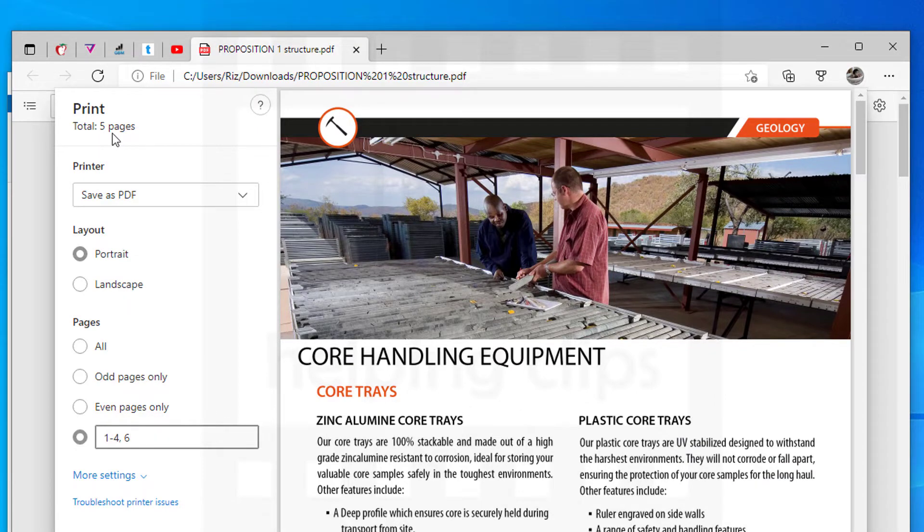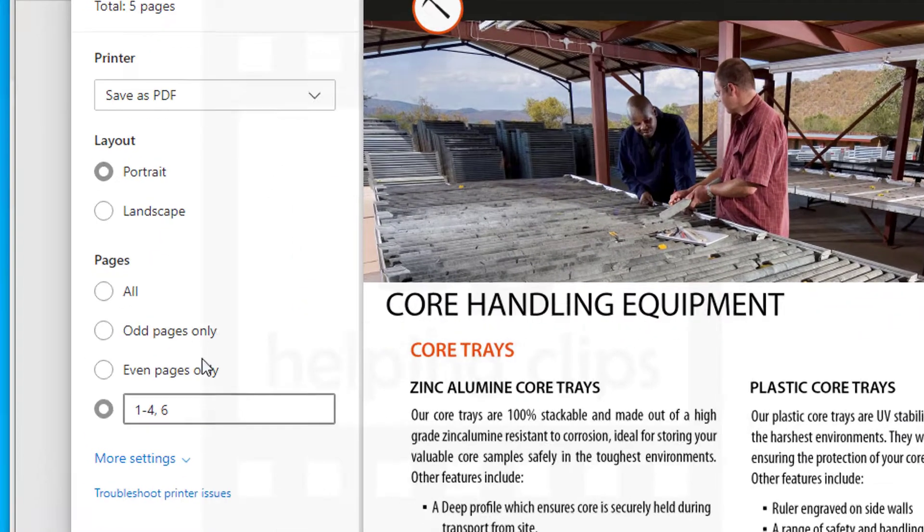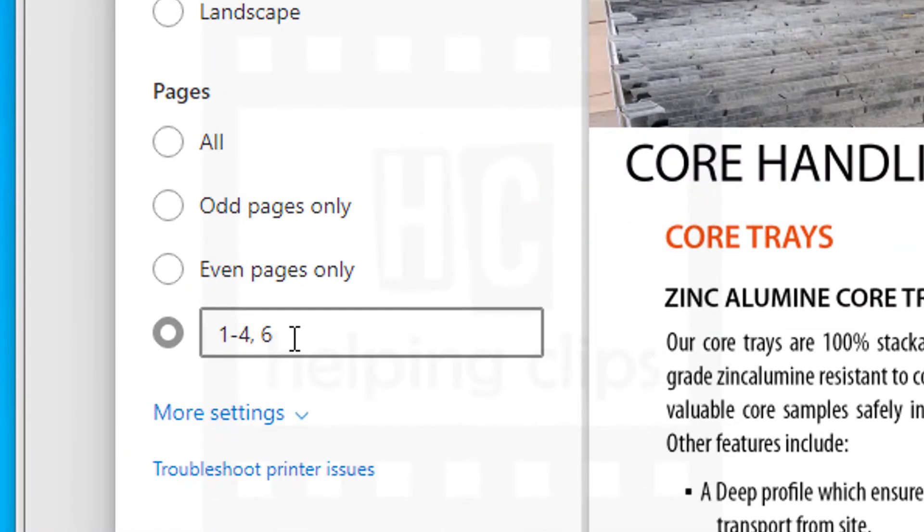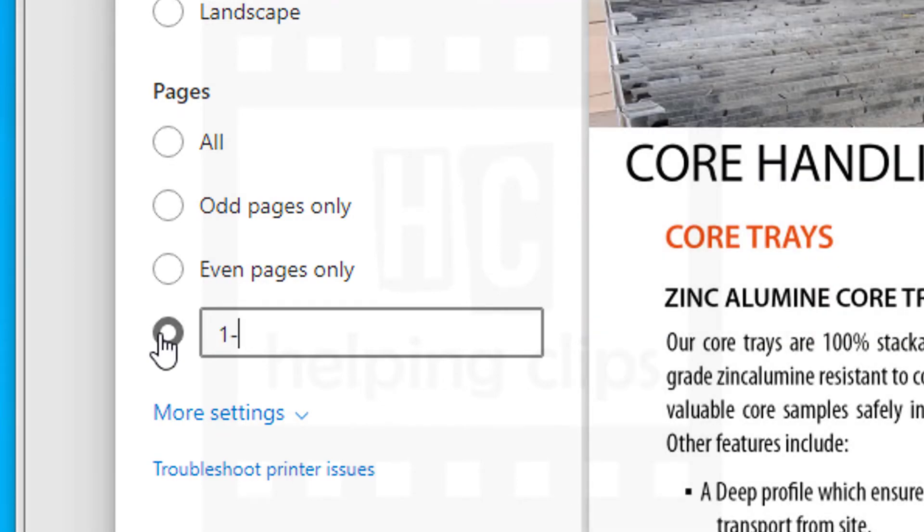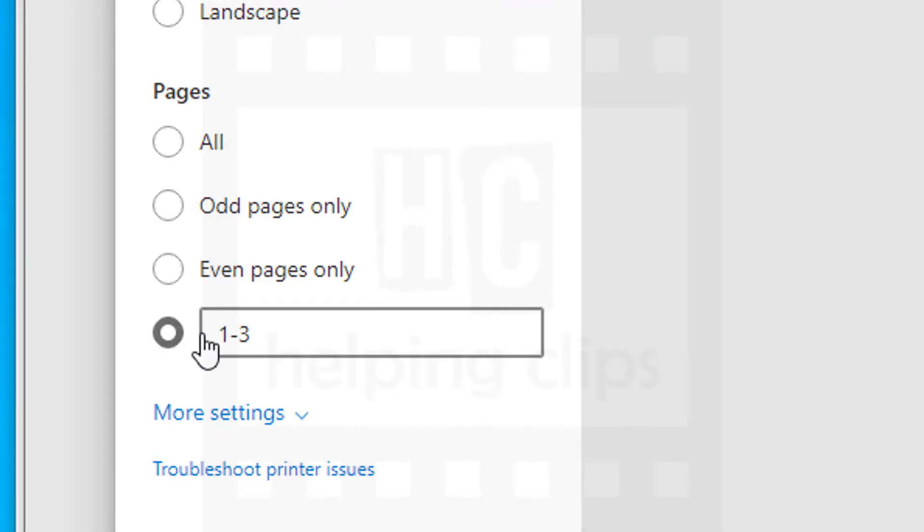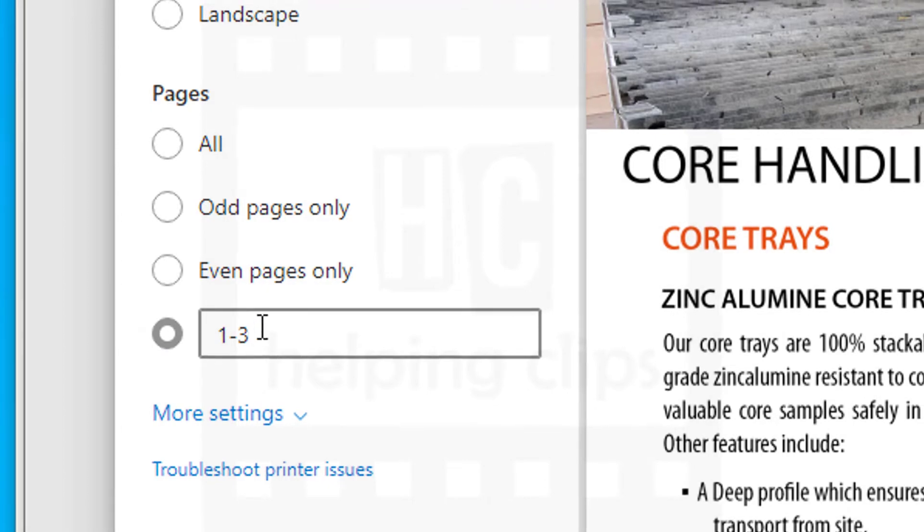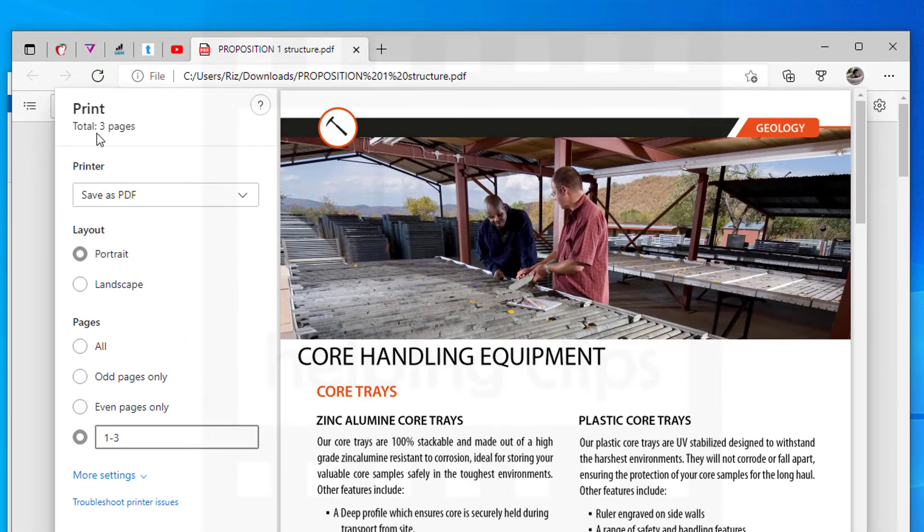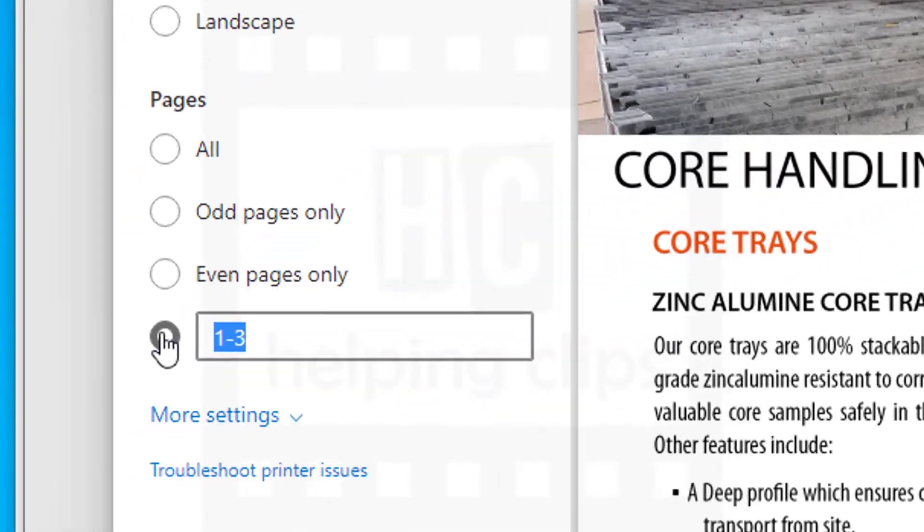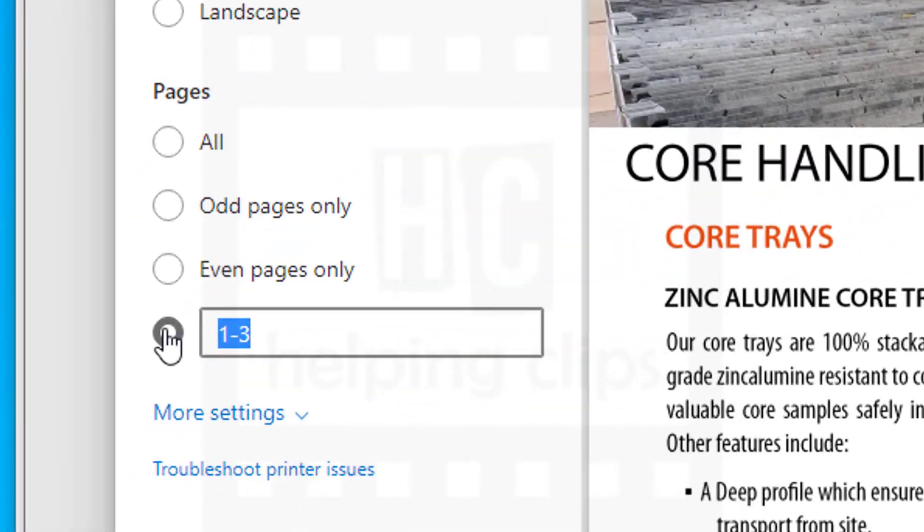Let's say I want to save pages one through three, so I will write 1-3. This will save only three pages. As you can see, it's showing three pages here.